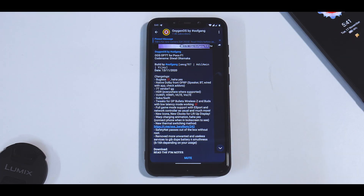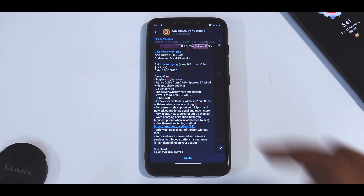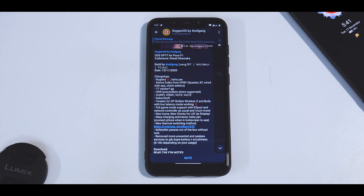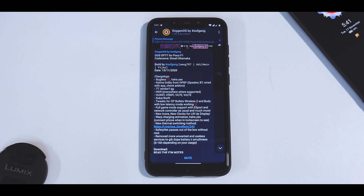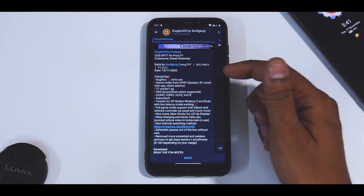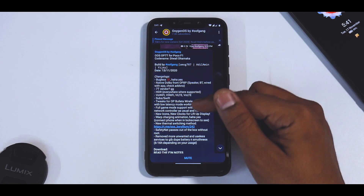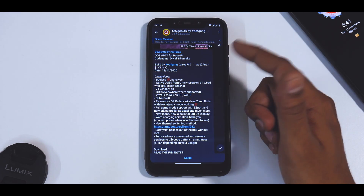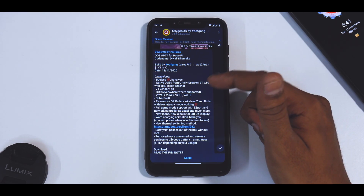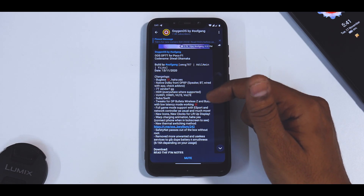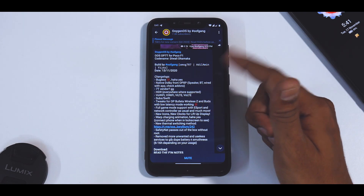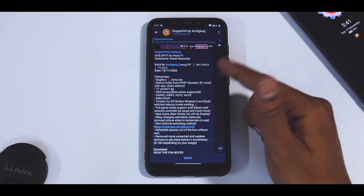It does have native Dolby from OnePlus 8 Pro — covering speaker, Bluetooth, wired with app — available as a check add-on in the add-on section. I will leave a link in the description, unlike yesterday where I didn't leave a link intentionally. Going on, we have HDR everywhere, voice over Wi-Fi, video over Wi-Fi, video over LTE, voice over LTE, tweaks for Bullets Wireless Z, and a new icon.